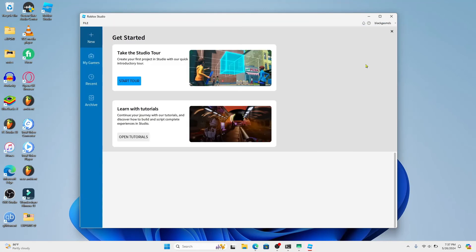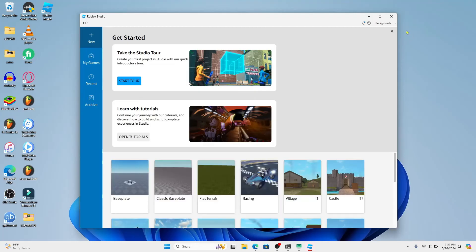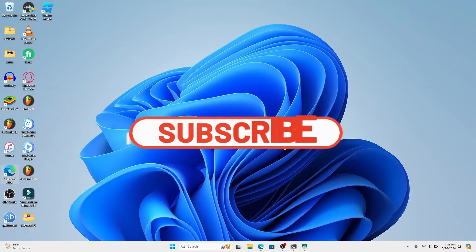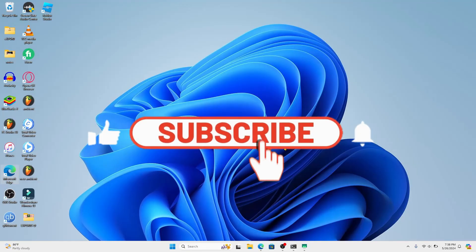And there you have it, that is how easy it is to log into your account on Roblox Studio. If you find this video helpful, make sure you hit that like button and subscribe to our channel if you haven't done so already.